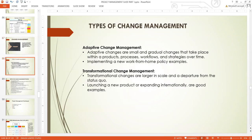So what are the types of change management? We have adaptive change management. Adaptive changes are small and gradual changes that take place within a product of an organization or within the processes, workflow, and strategies over time. So it's a gradual change.